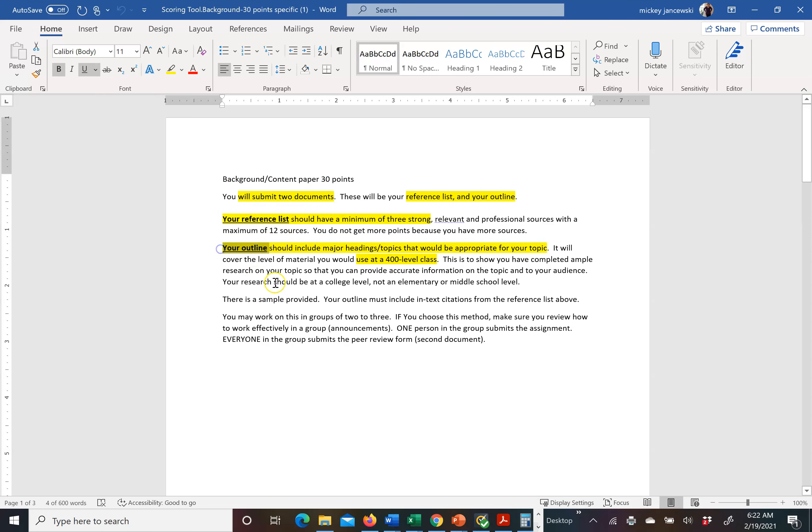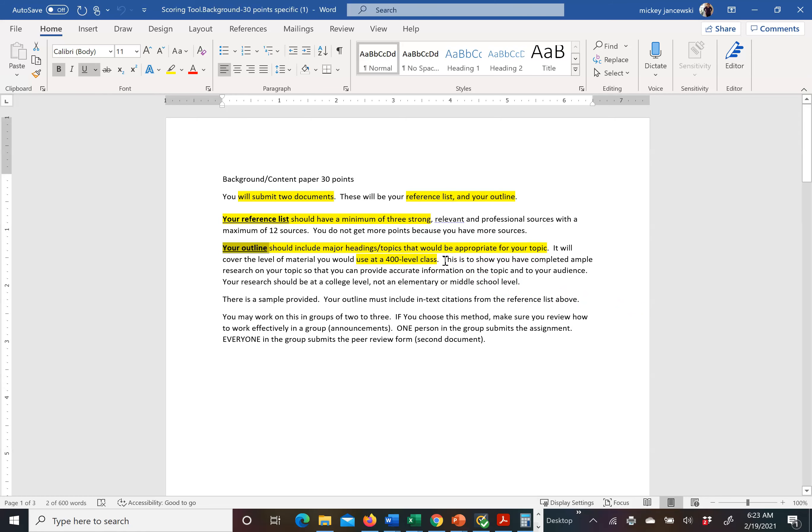Your outline should include the major headings that would be appropriate for your topic. In the real world, it is highly unlikely your supervisor will ask you for a written 5-10 page paper on your research on a topic. But it is extremely likely that they will ask you to outline what you have learned and what you plan to do. So you are going to be researching this at the level of a 400 level class. Your outline should prepare you to actually write a paper. That is the level of detail and the depth of content I am looking for.